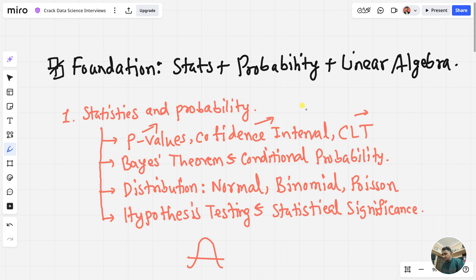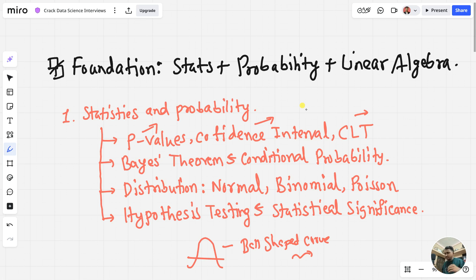Normal distribution is important because most real-world data lies within it. Then we have the binomial distribution — it's like classification problems, yes or no. When you flip a coin, it may be heads or tails. Then you have the Poisson distribution, which counts real event occurrences, like the number of website crashes per hour — it's for real-world count cases.